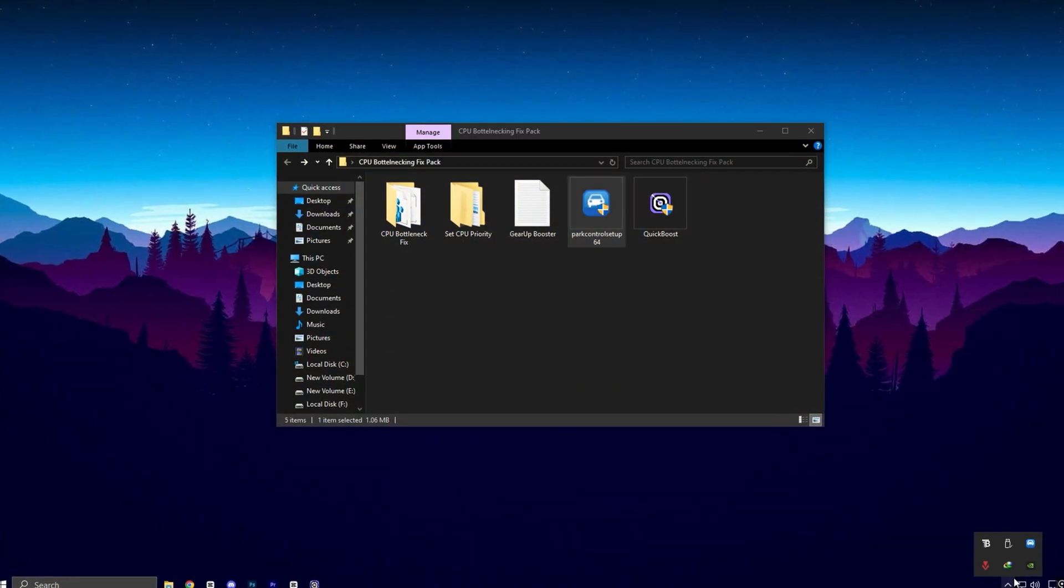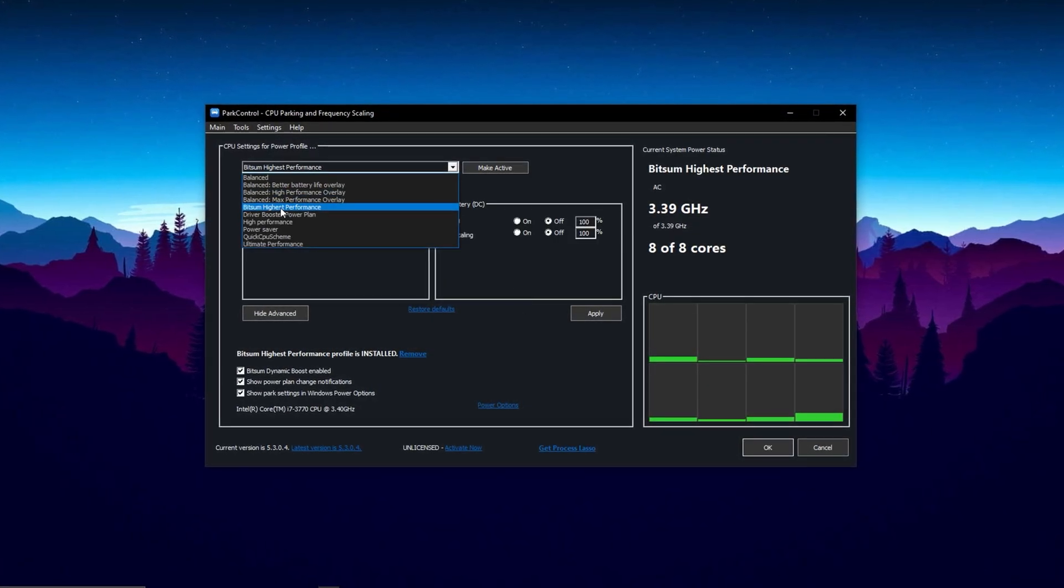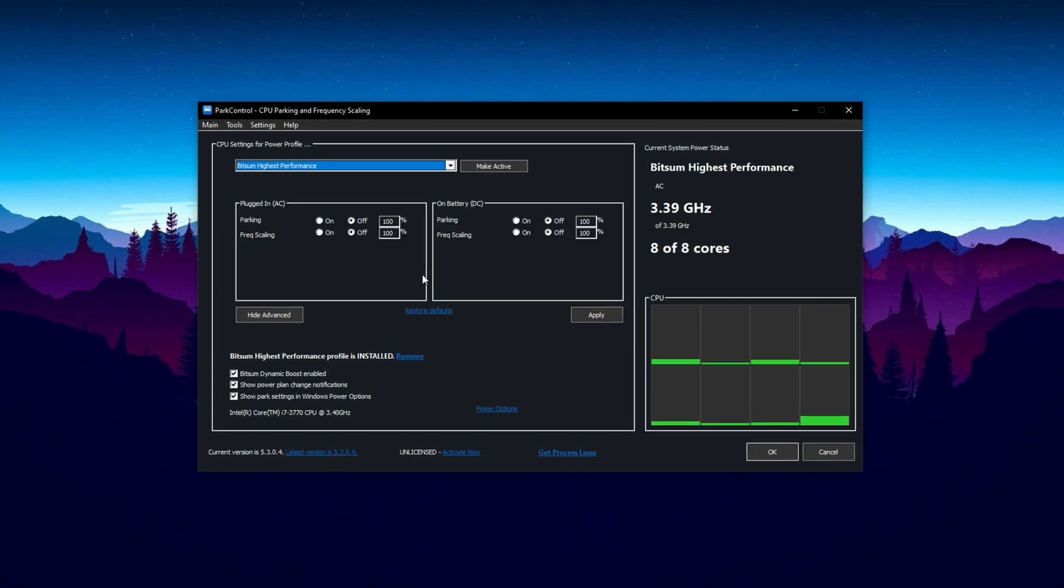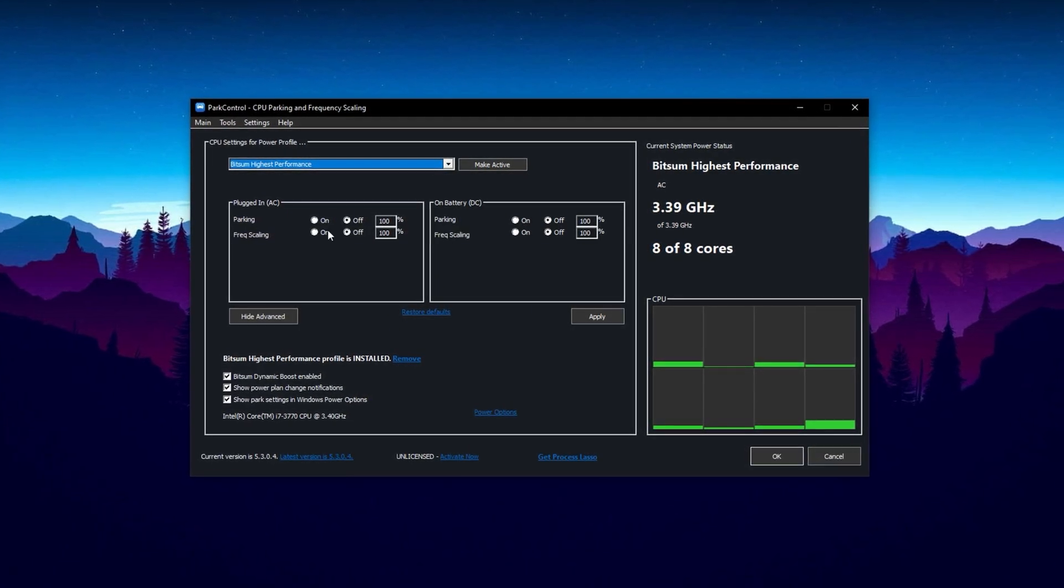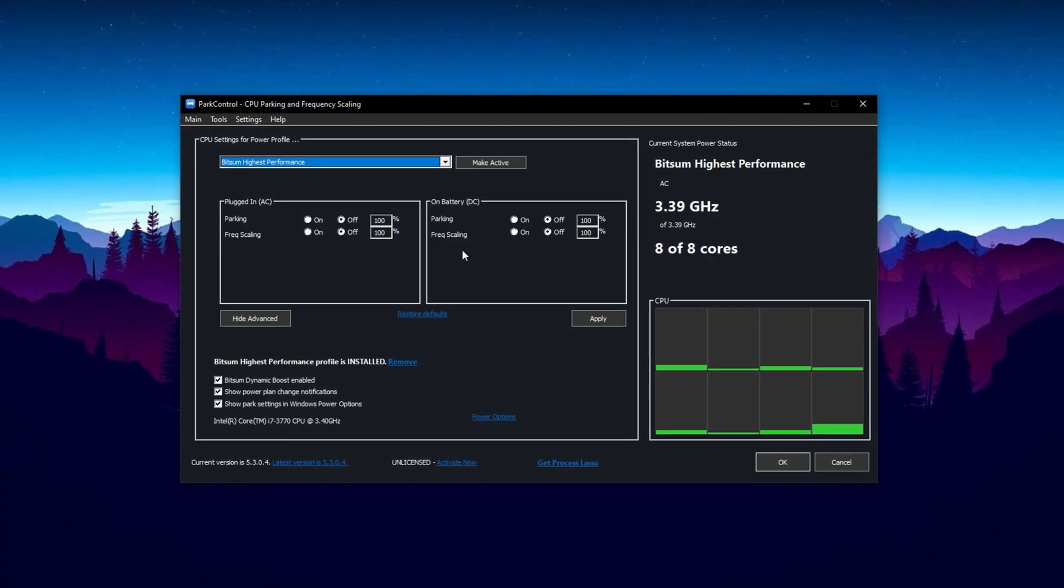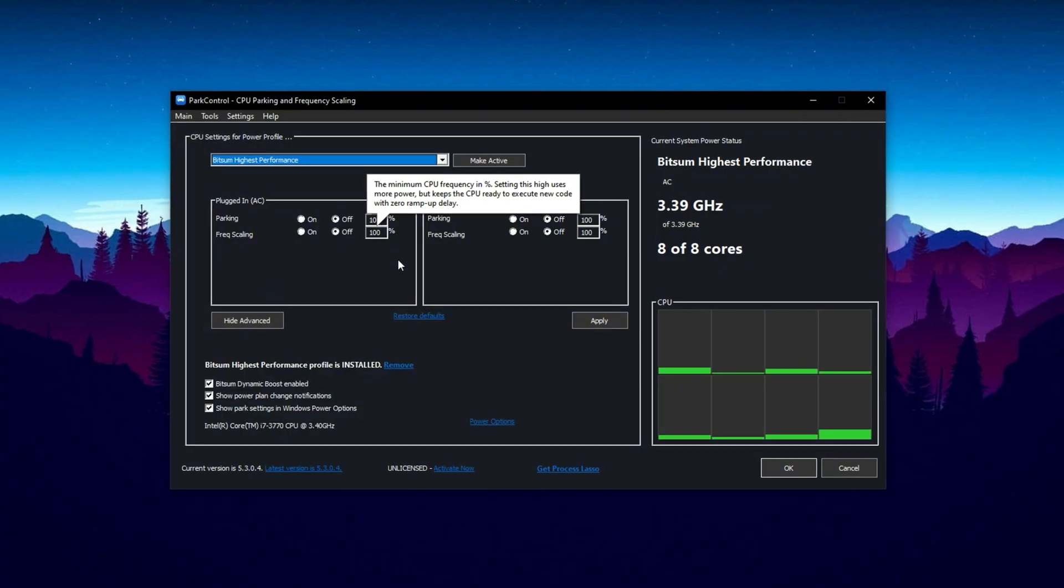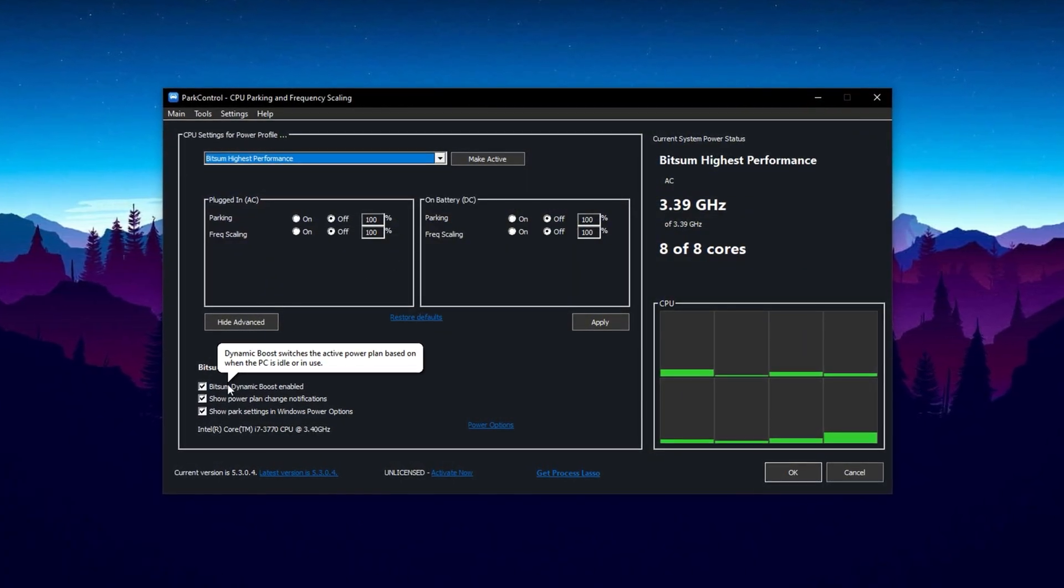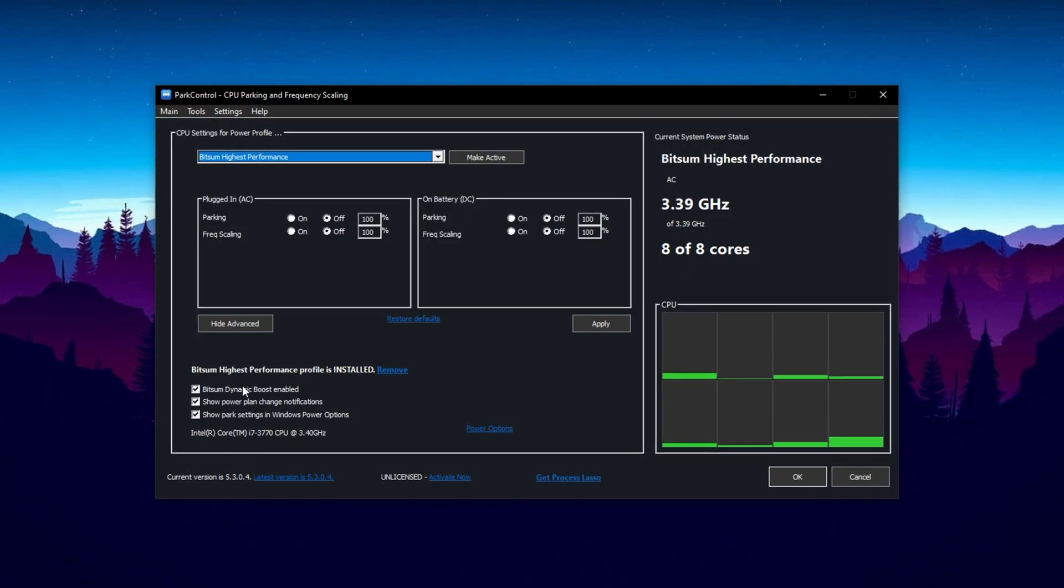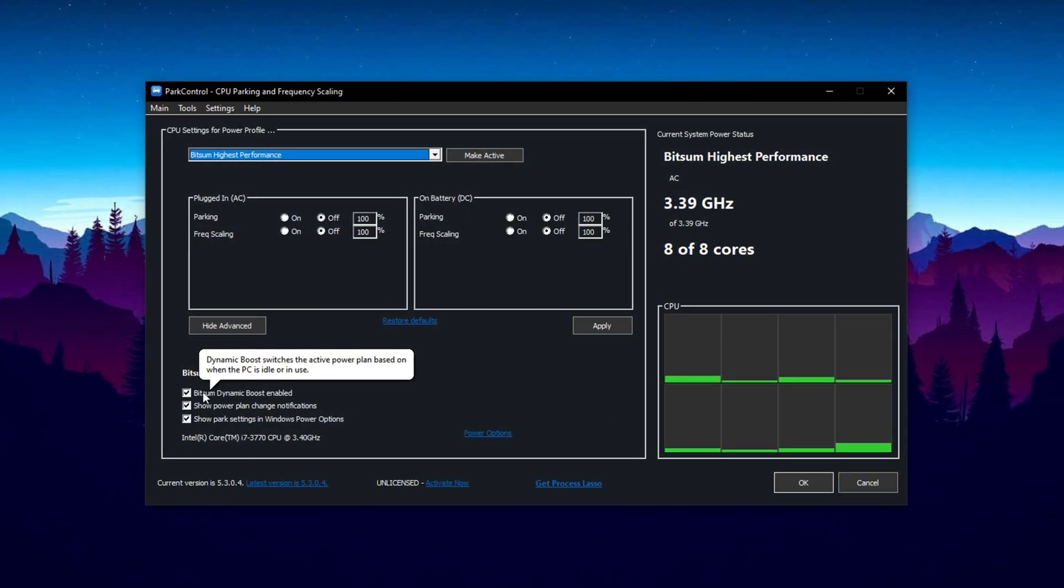Finally, install Park Control and launch the program. Once it opens, select the Bitsum highest performance profile to unlock your CPU's full potential. Make sure both Parking AC and Parking DC settings are set to 100% and disabled. This prevents your CPU cores from being parked, keeping all cores active for better performance. Next, enable the Dynamic Boost feature, which ensures that all CPU threads stay active during gaming sessions, delivering maximum processing power when you need it most.